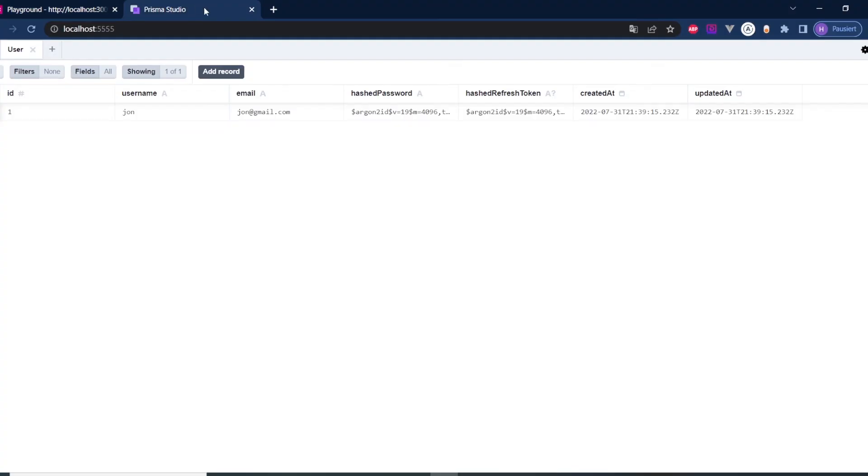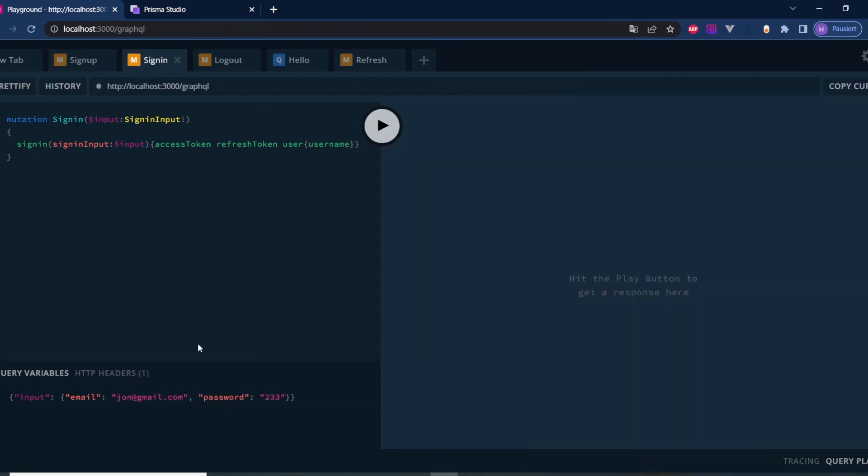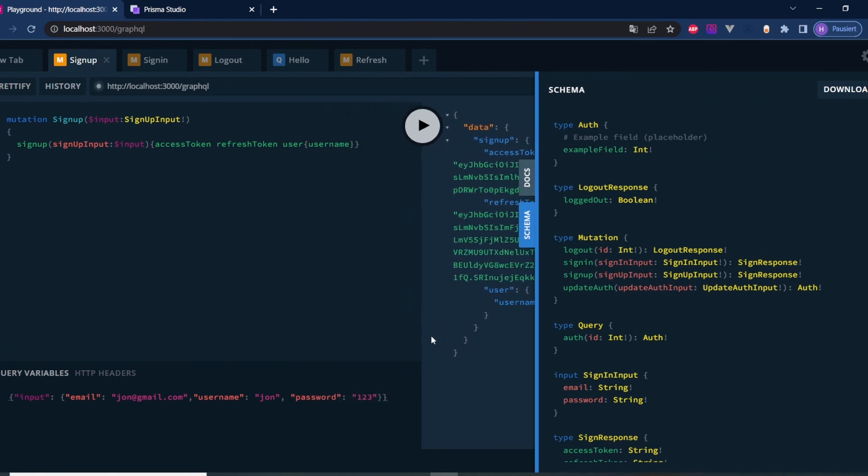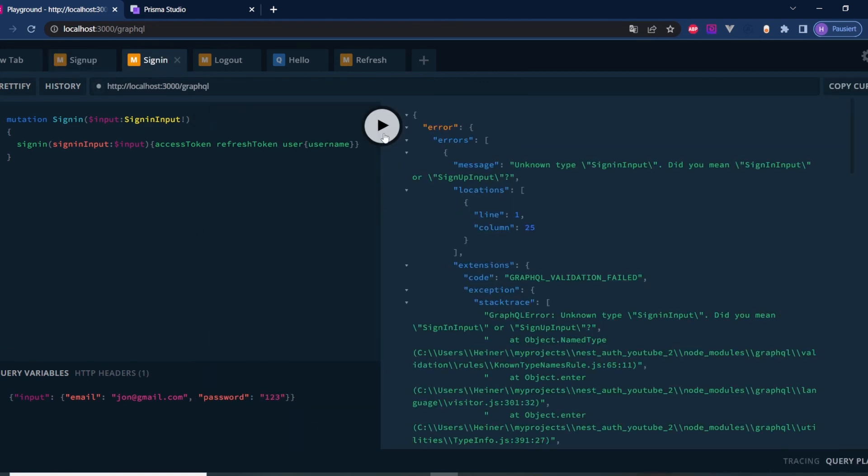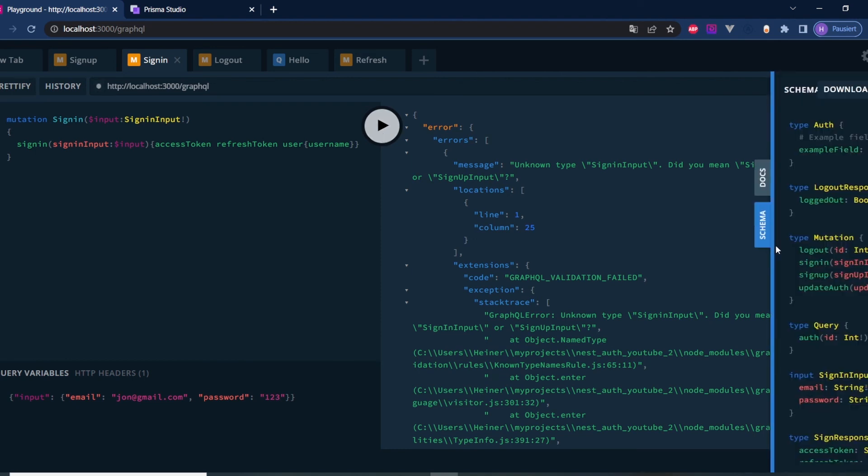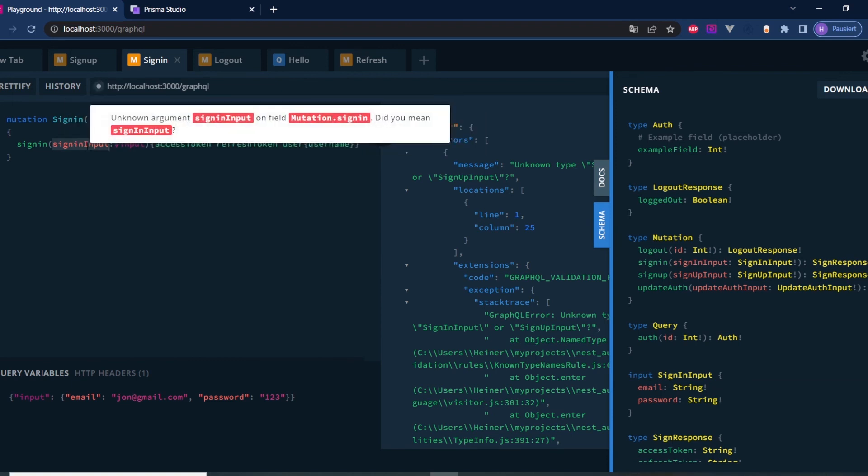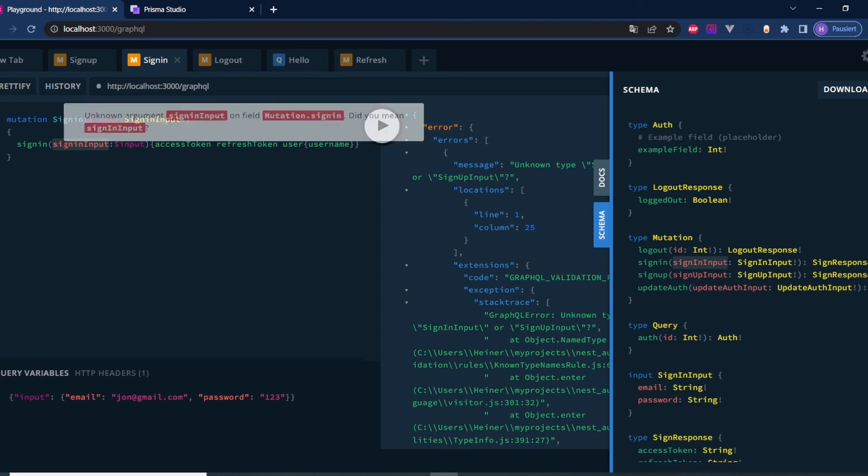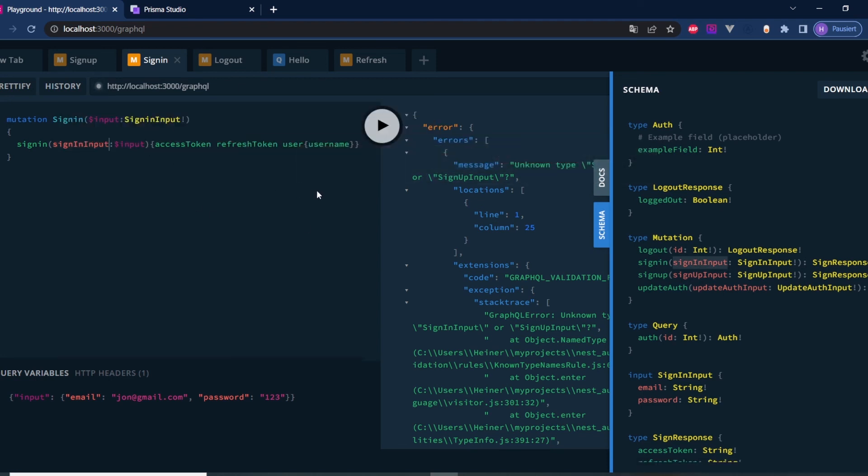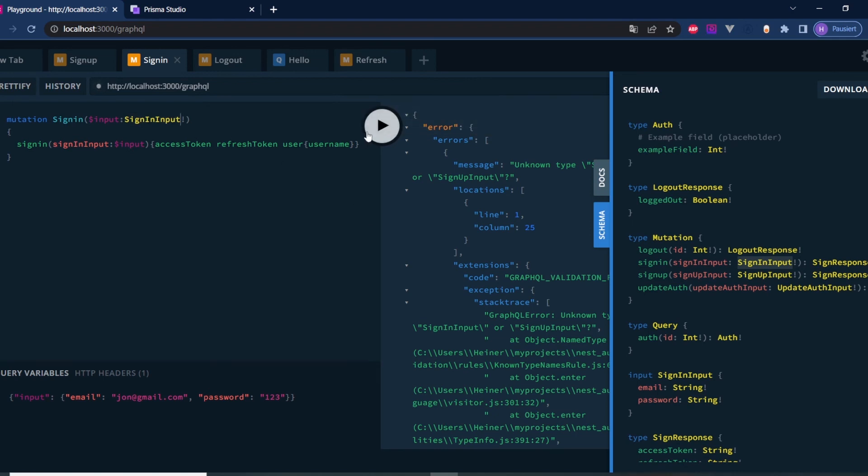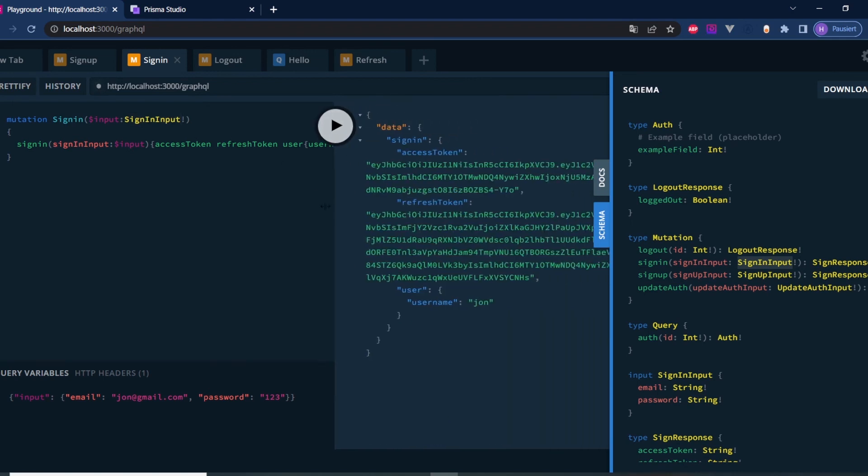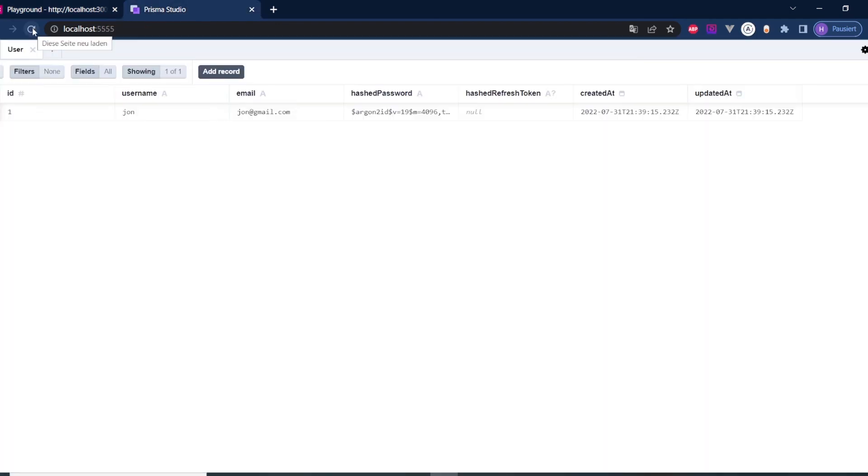Now if we go back here and refresh, the hash refresh token should be null. Perfect. What we could do now is sign in again. We can grab this email and provide the correct password, which was one, two, three, hit play. We get an error because this name here is wrong. Let's try again. And it worked. We got a new access token, refresh token and a new user. Let's refresh here in our Prisma Studio. We got a new hash refresh token here. Perfect. We are signed in again.